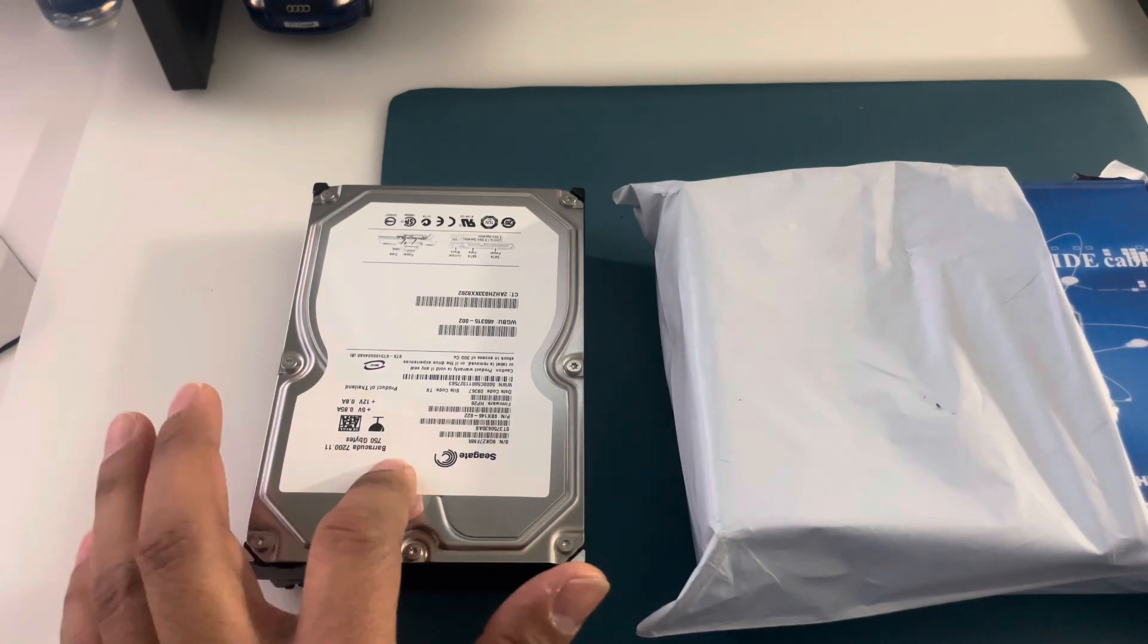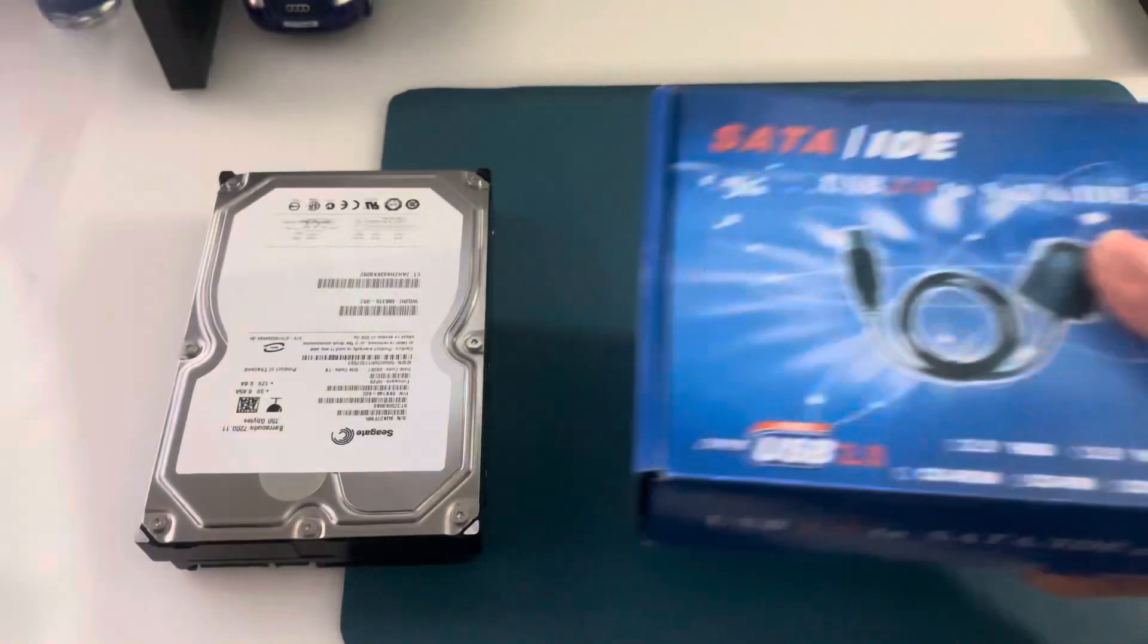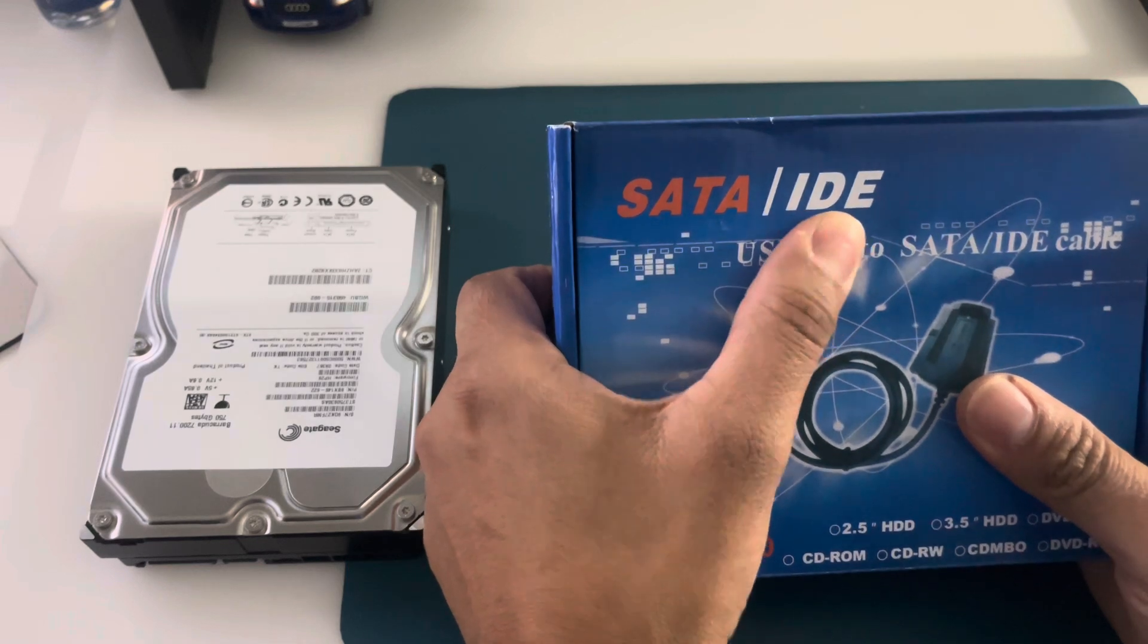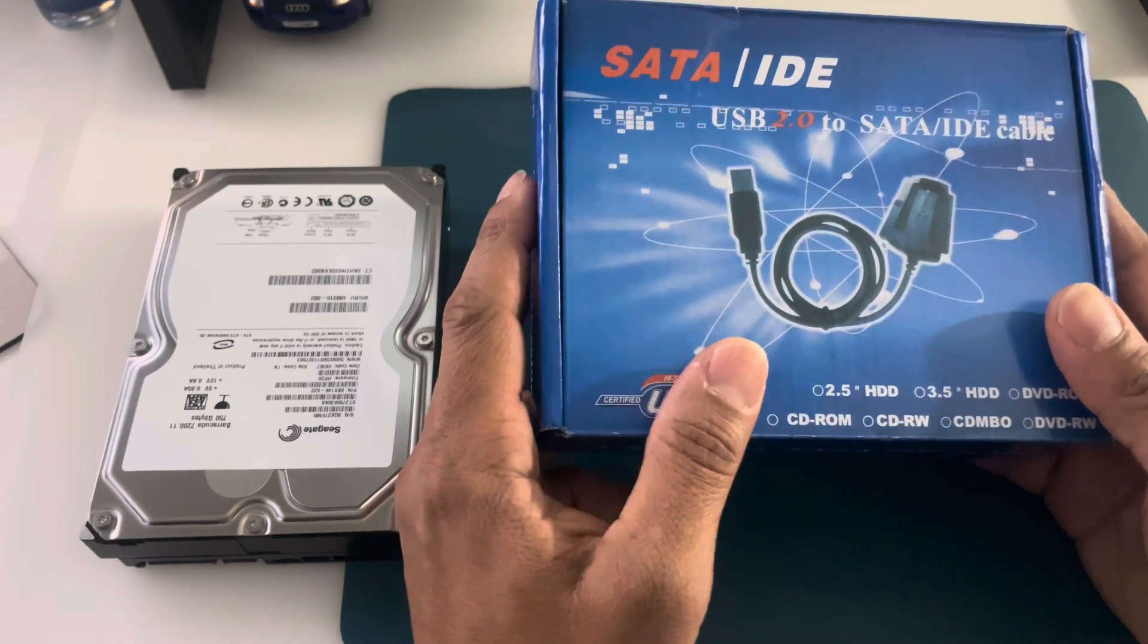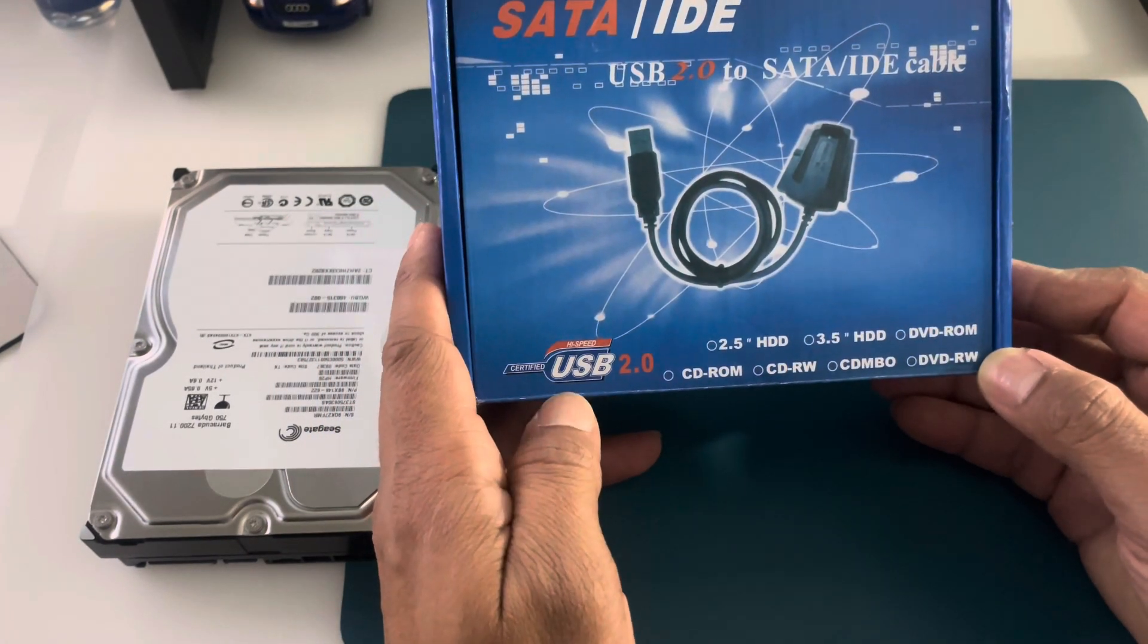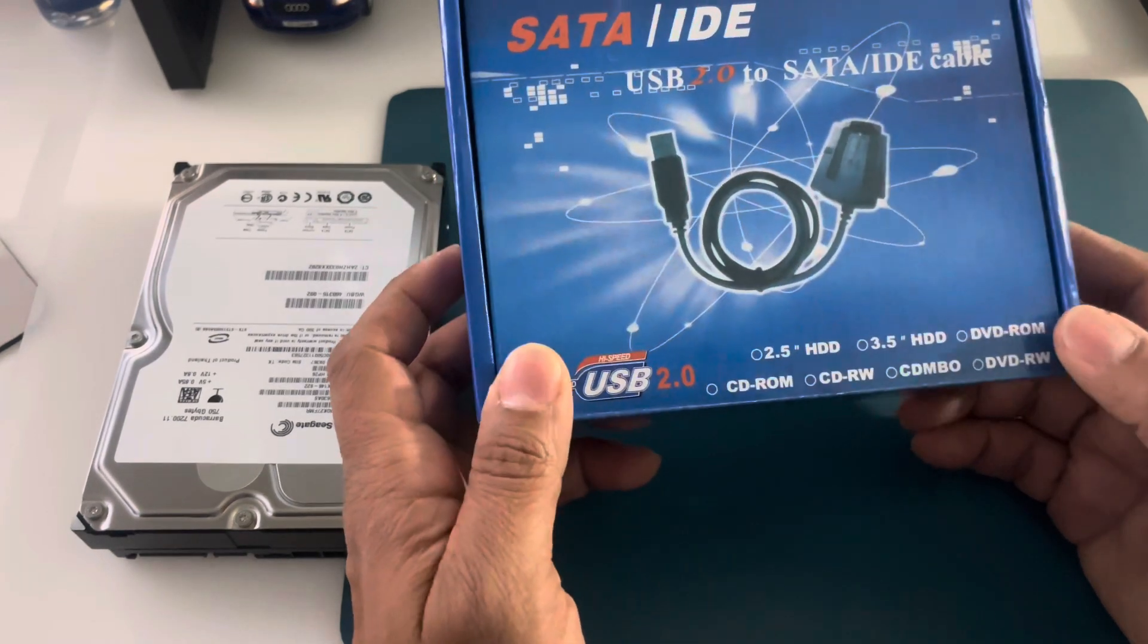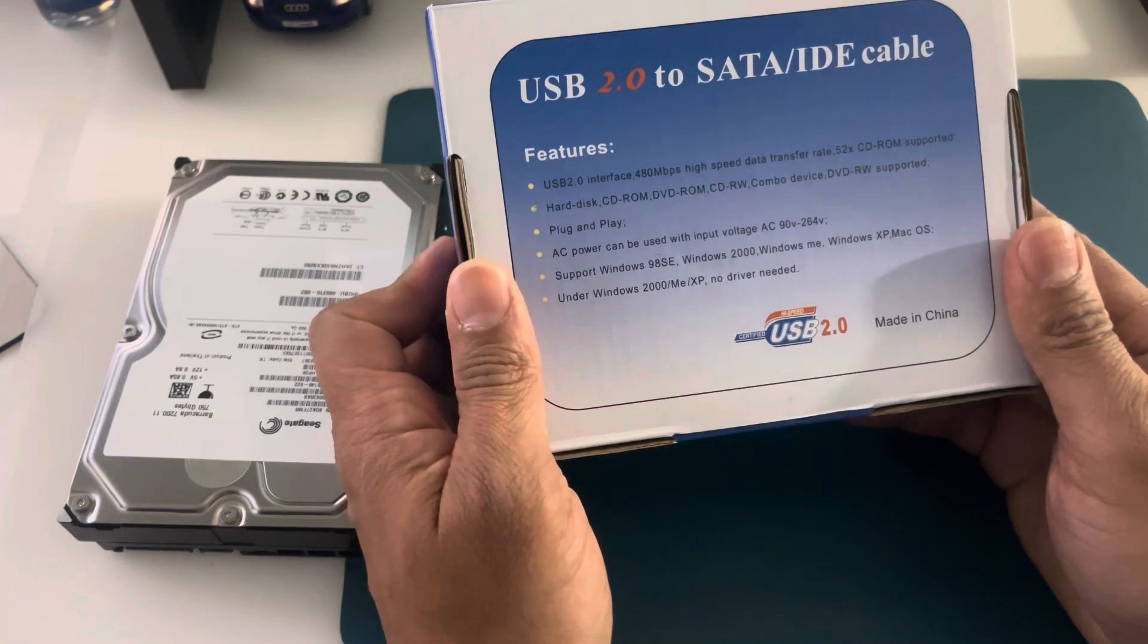As you can see, this is the package where my adapter came. This is especially designed for SATA or IDE and it's compatible with multiple Windows operating systems. It's supposed to be plug and play, it's USB 2.0, and it can also read hard drive, DVD ROMs, CD ROM, CD-RW, CD-MBO, and DVD-RW. This only cost me $9.99 online and I purchased this off of eBay.